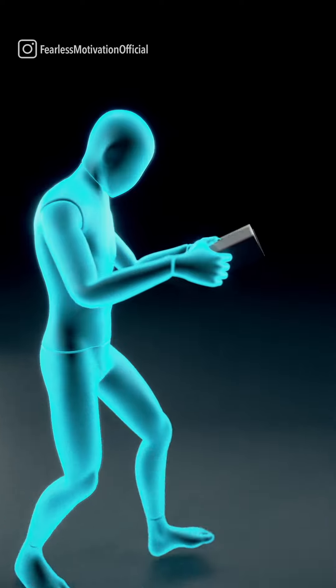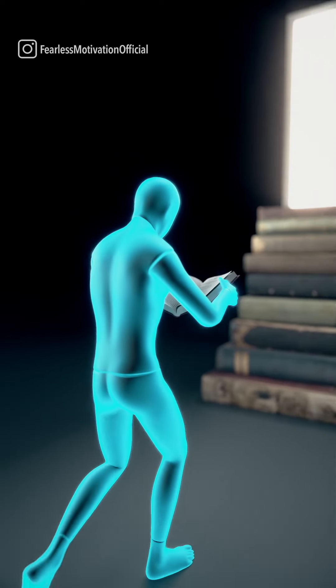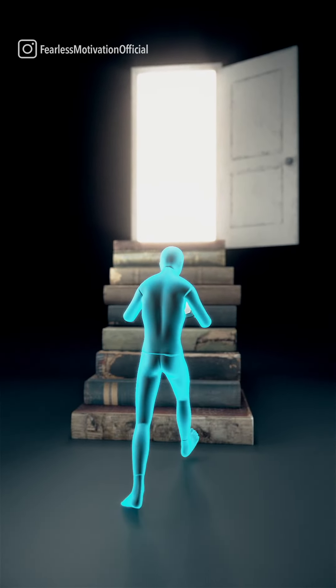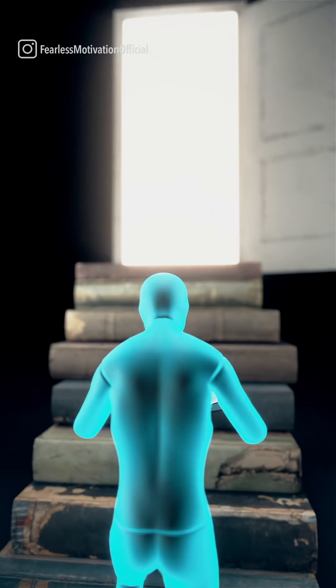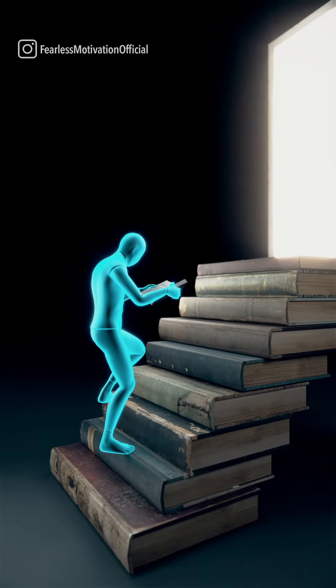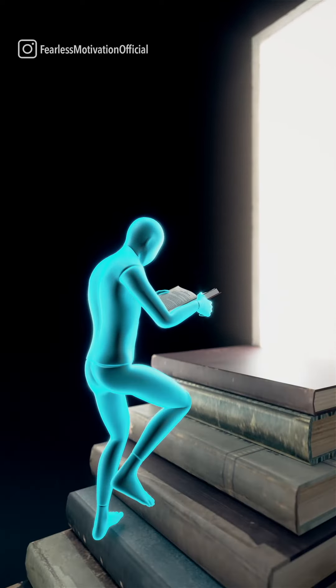Knowledge is potential power. It is only when you combine it with action that you can walk through the door of success.